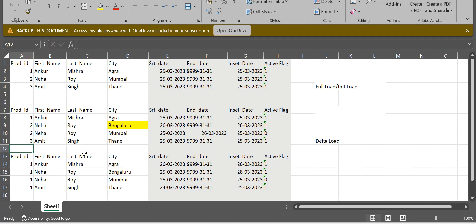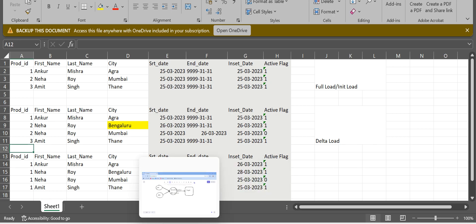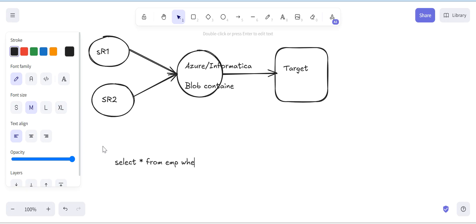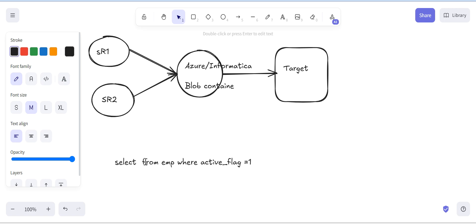Now if you want to query and get the current city of Neha, you write: SELECT id, city FROM emp_table WHERE active_flag = 1. This way you will get the most recent city for all employees.